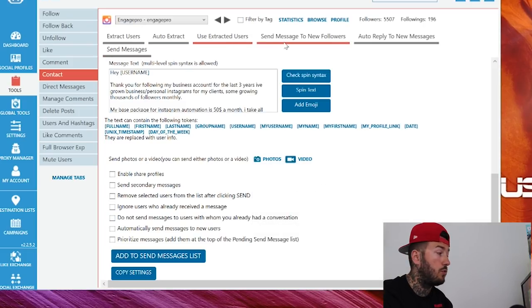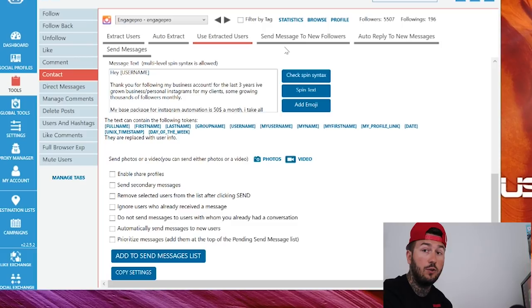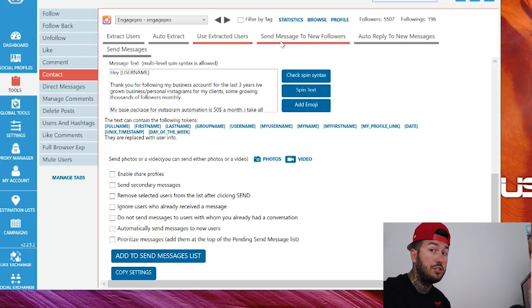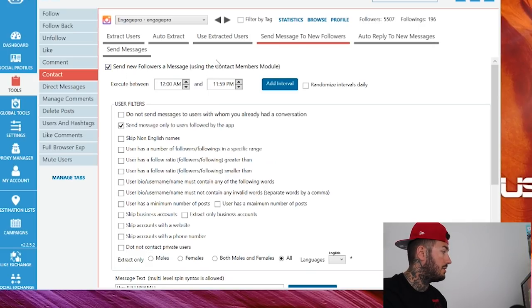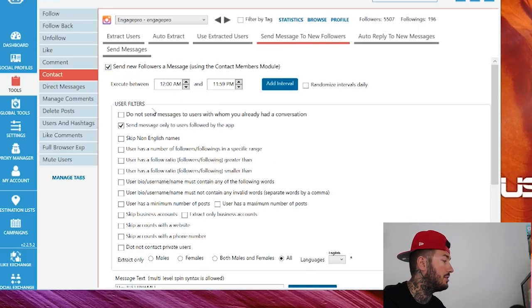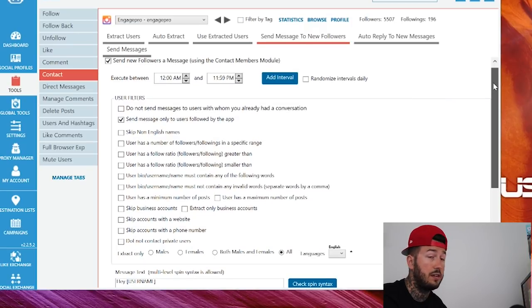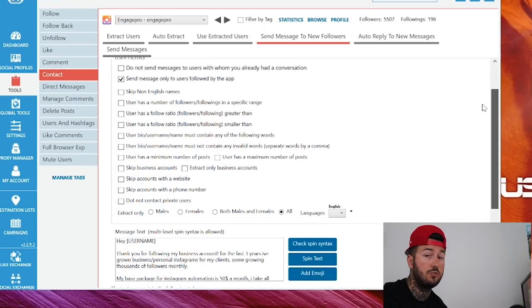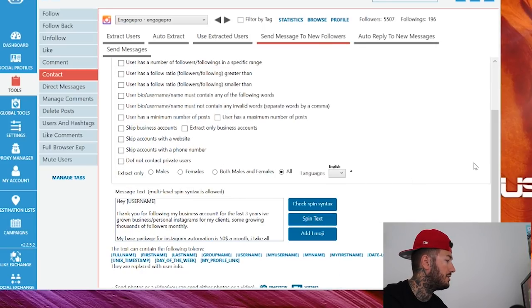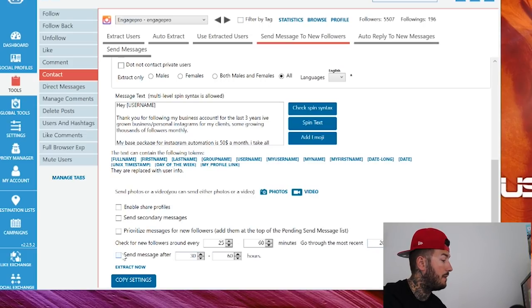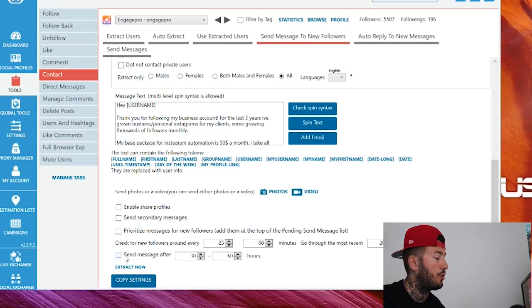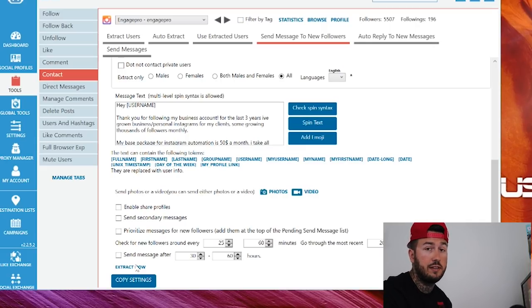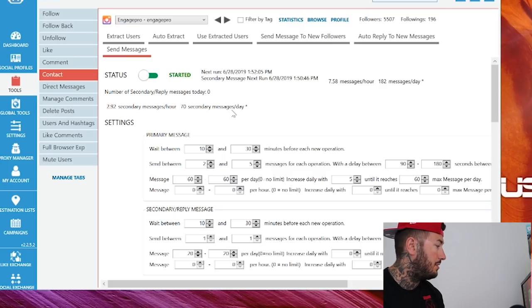For those of you that want to auto DM your new followers, if you're running follow and unfollow and people are following you back and you want to shoot them a little greeting or you want to link out to your YouTube or to your landing pages, this is how you would do that. Real ninja way to link people out to your other things going on. Send messages to new followers. Just make sure that the send message to new followers is checked. Send message only to users followed by the app. Make sure that it's checked. You could uncheck it if you want and just send a message to everybody. But it might get a little weird if your mom follows her and you try to link her out to your Instagram growth page. Again, just copy and paste the message down here in the syntax. Check for new followers around every 25 to 60 minutes. Go through the most recent 200 followers, which is fine. You could put a timestamp on it. So if you want to make it a little more human-like, you could send them a message after 15 minutes, 10 minutes. As long as down here in the Send Messages tab, as long as this is started, it will automatically send messages to new followers.